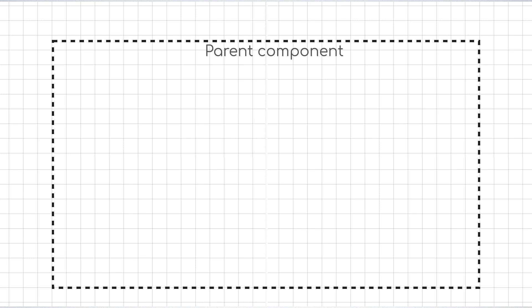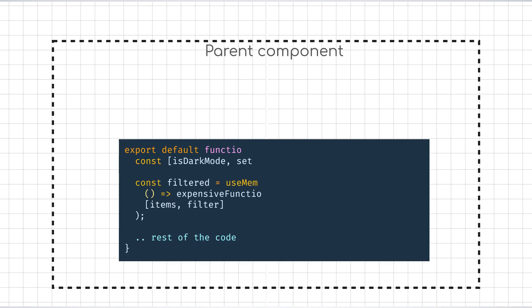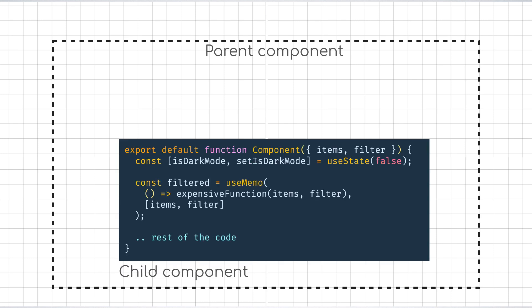Let us say that the parent of this component re-renders, but the props passed down, that is, items and filter have not changed. In that case too, the expensive function would be skipped and the previous result will be used. With that understanding now, let us get into react.memo.